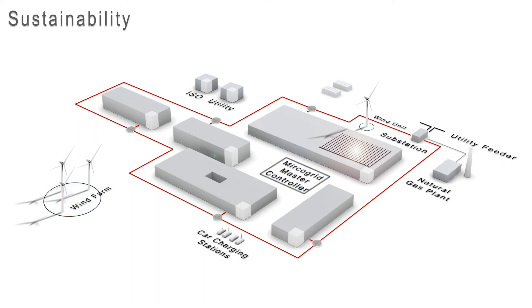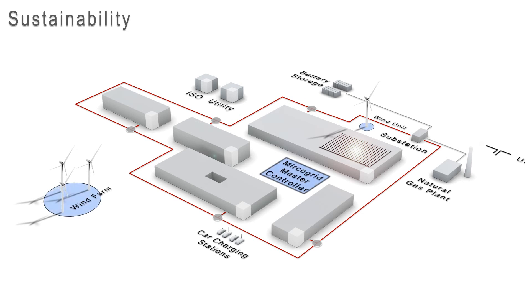For a short period of time, the campus can run as a self-supported microgrid. This is especially helpful in the case of an emergency or major utility disturbance.